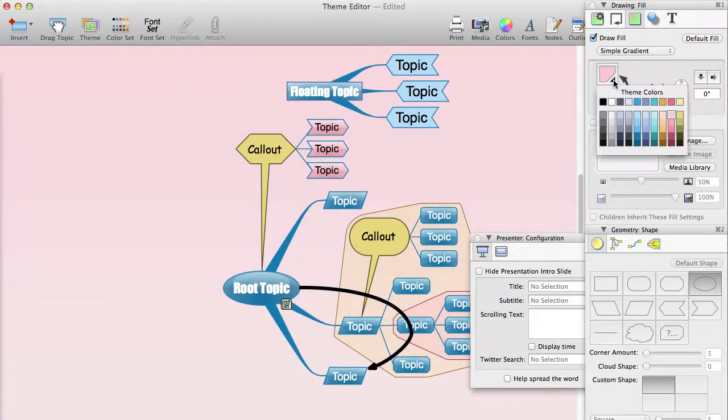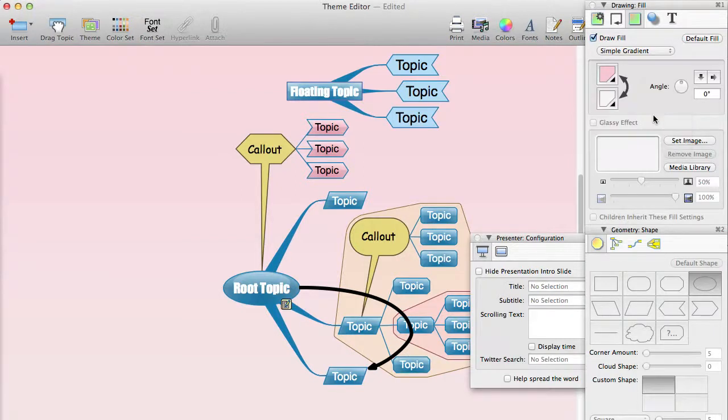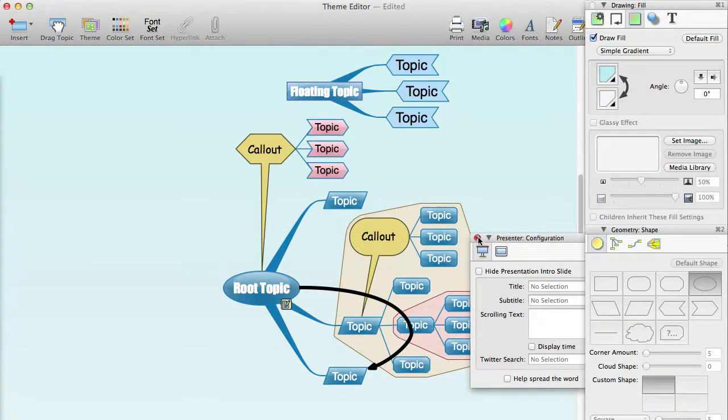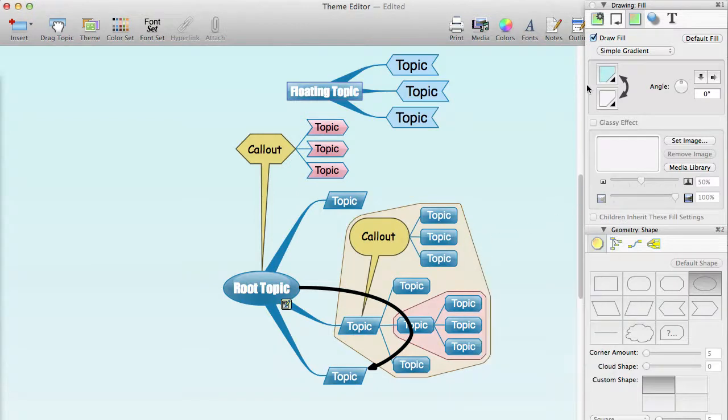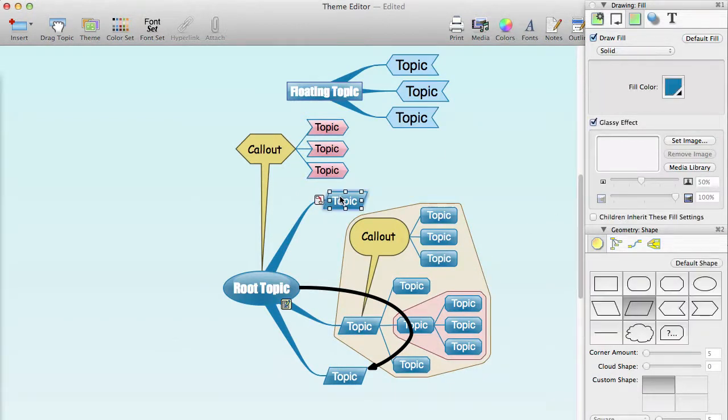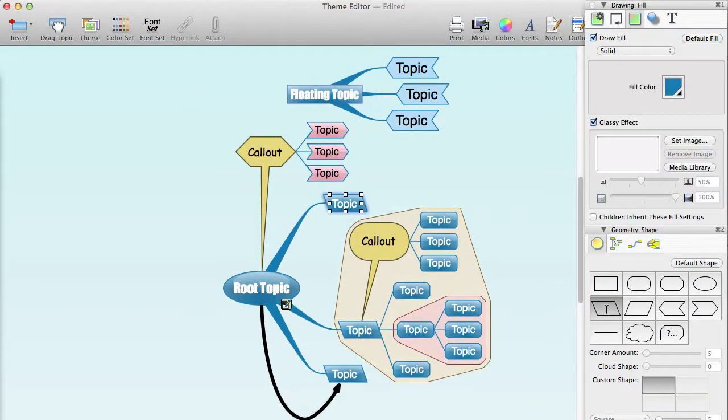As you edit your theme, any style changes that you make to a topic will be reflected on its siblings, so that it maintains a look as close as possible to how the theme will look. So, for instance, if we select this topic and change its shape, its siblings will be updated too.